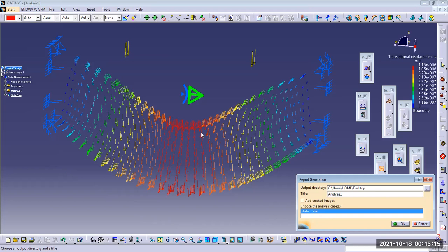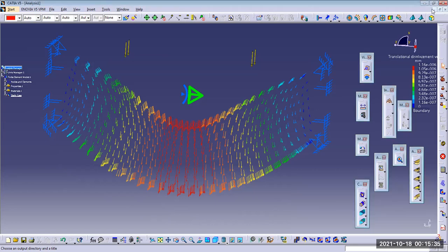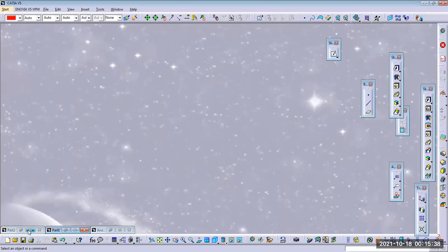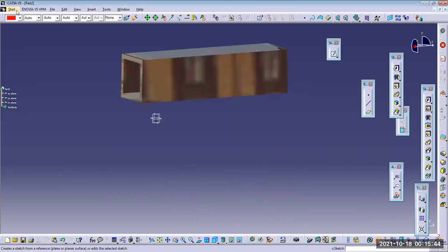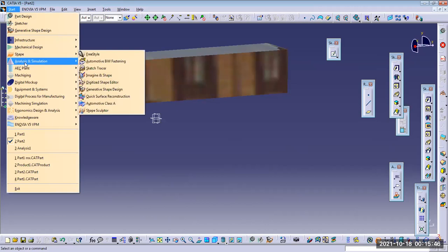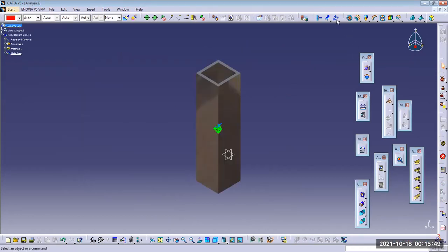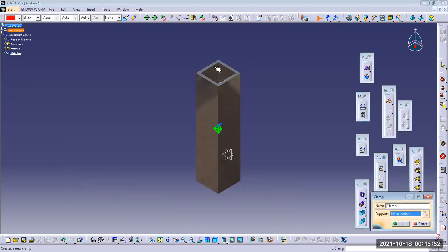All this data ultimately feeds into the final product report. This is very helpful for those who are in quality control — it helps them differentiate. That was the solid block analysis. You can save the report at your convenience. Now I'm going to apply the same boundary condition to the hollow block.